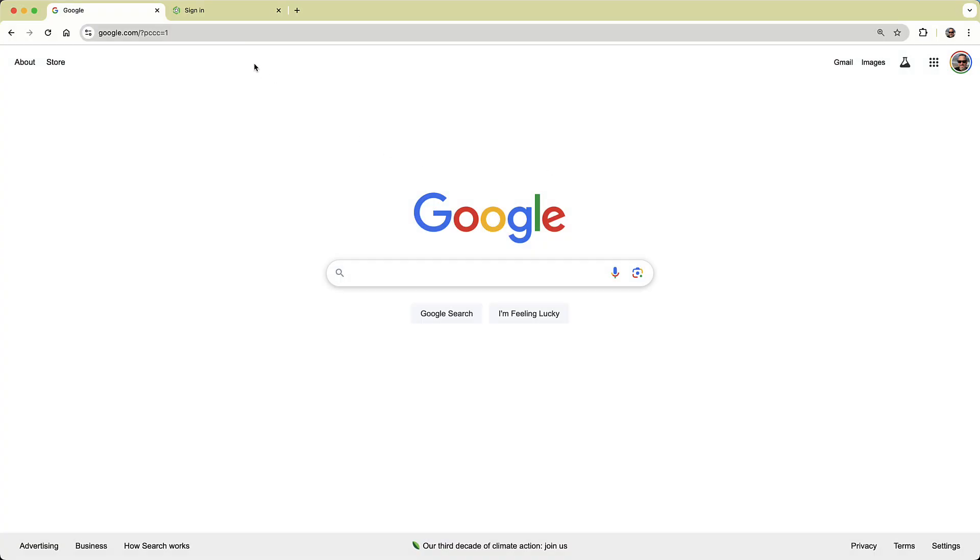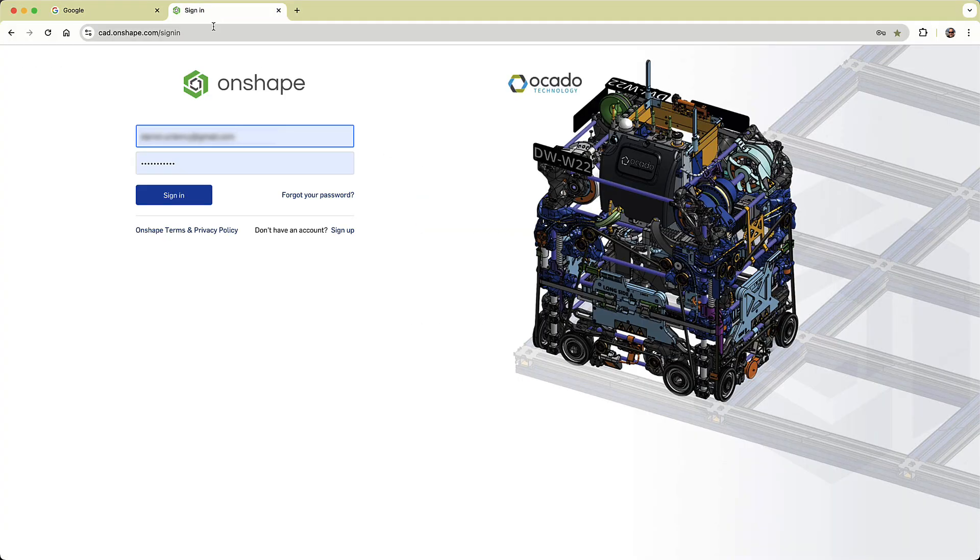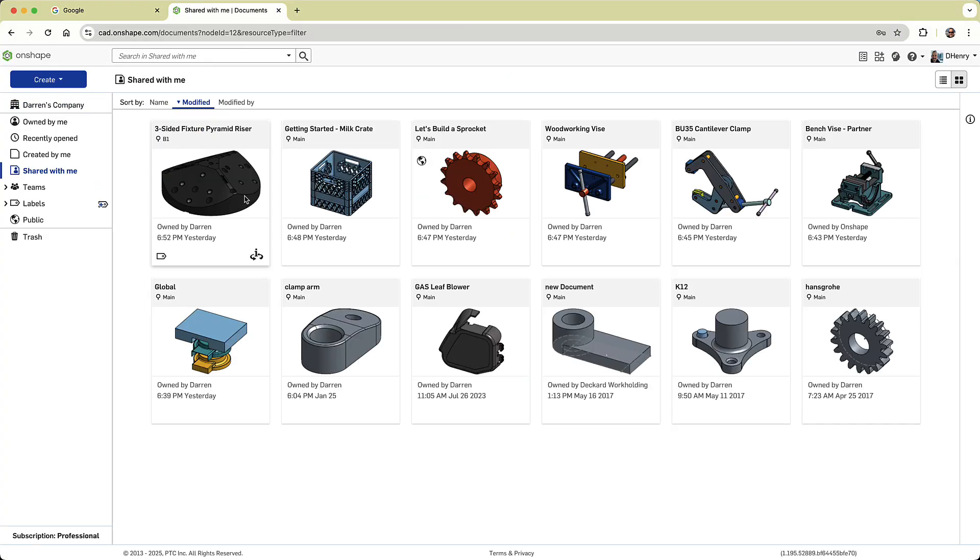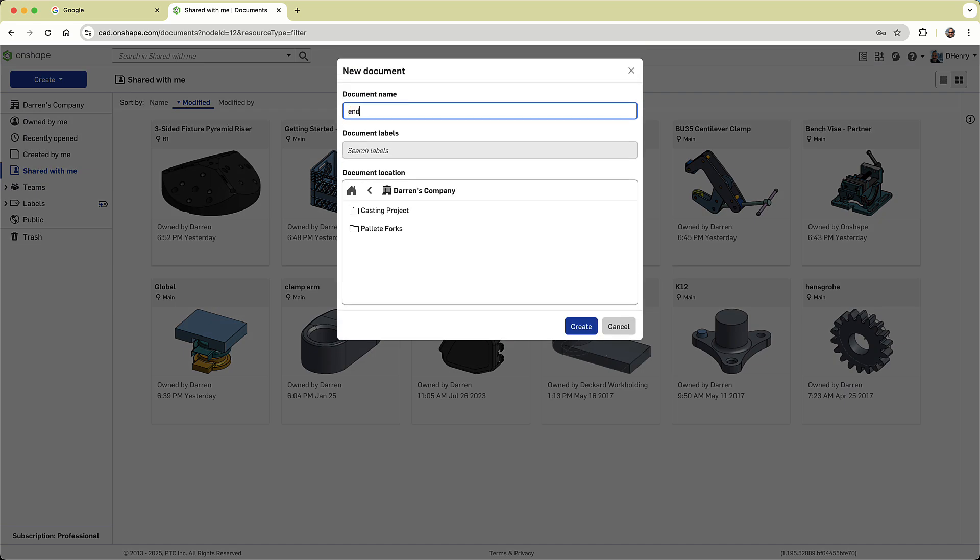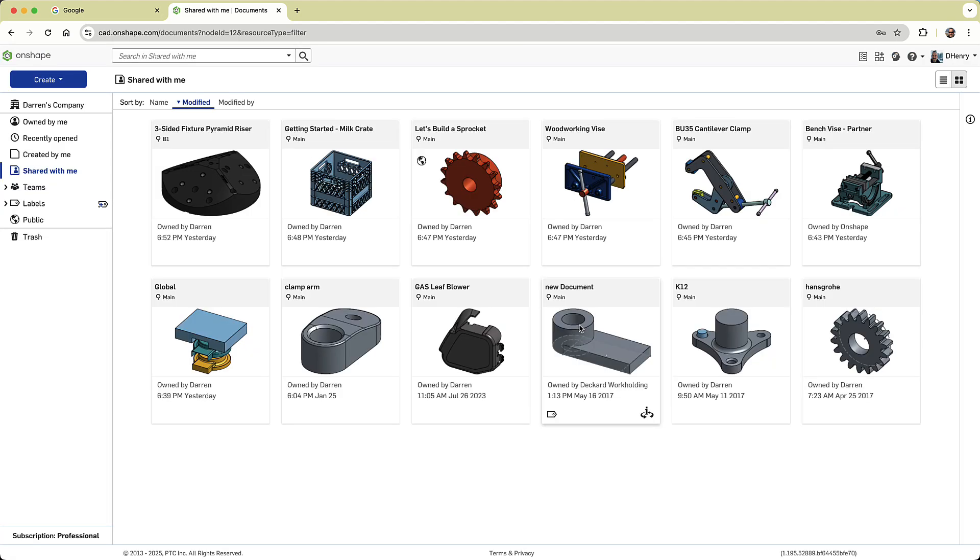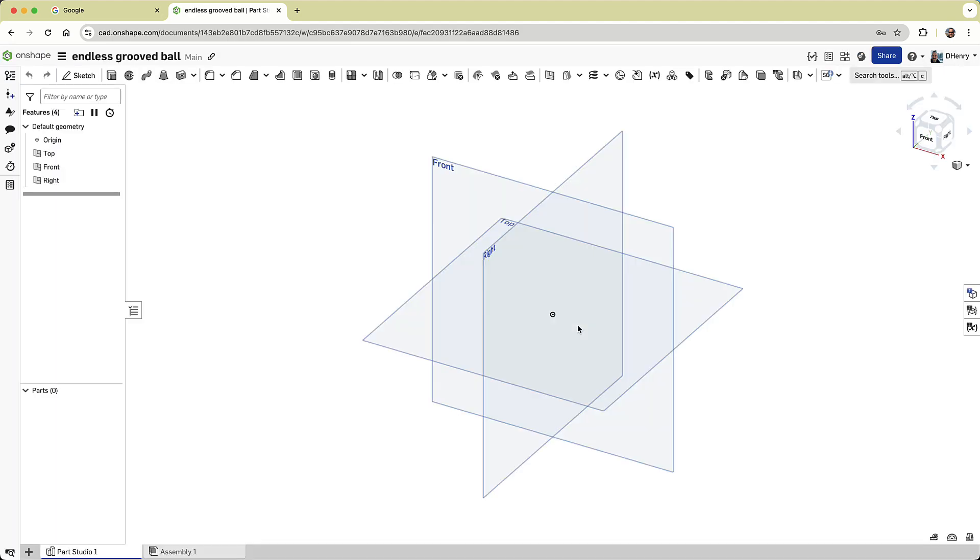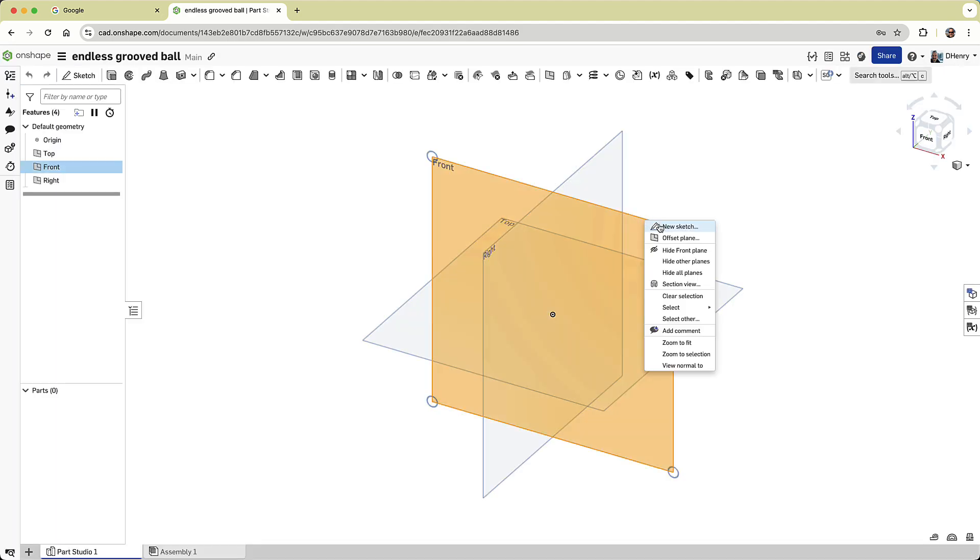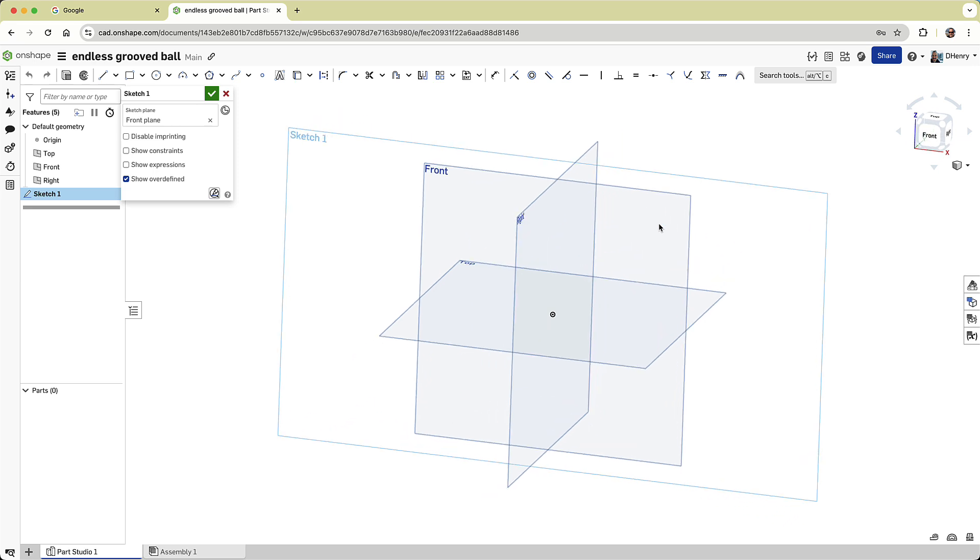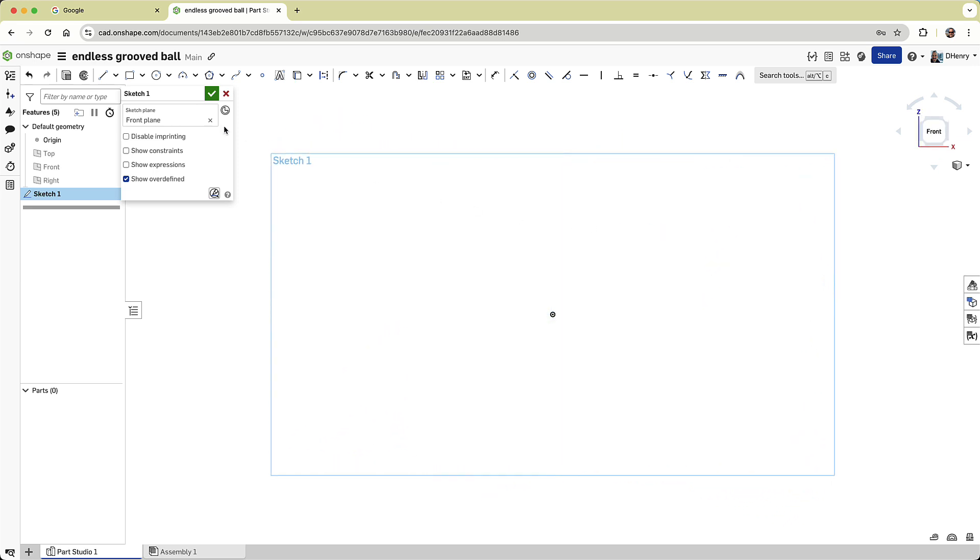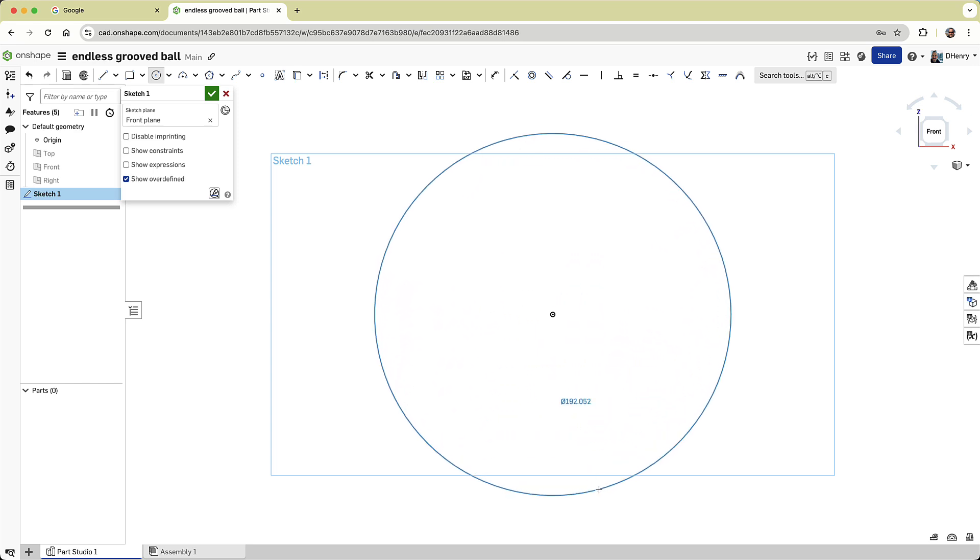I just need to open a browser tab and log into Onshape. No installs, no updates, just CAD. I'll create a new document and give it a name. And then I'll start sketching on the front plane. I hit N to snap normal to my sketch, and P to hide the default planes. Now everything is nice and clean.